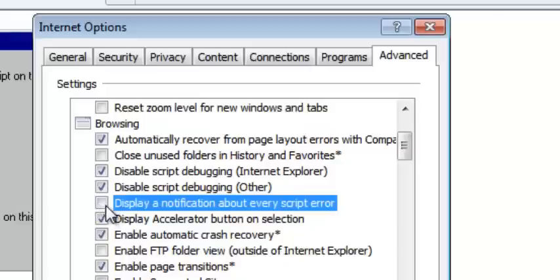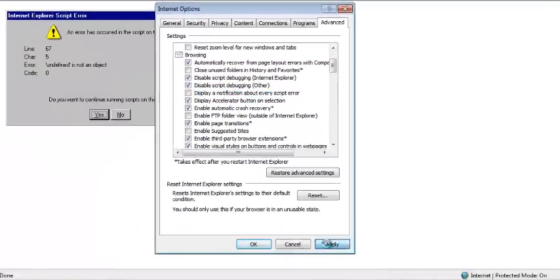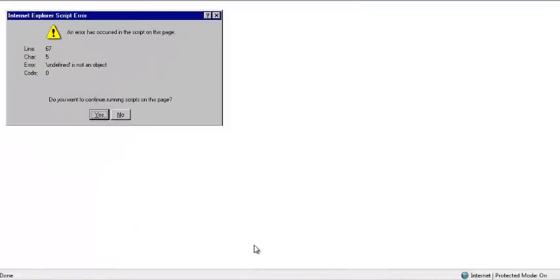Uncheck that so that you don't get notifications about script errors. Then click Apply and OK. That should be the end of Internet Explorer script error messages in your browser.